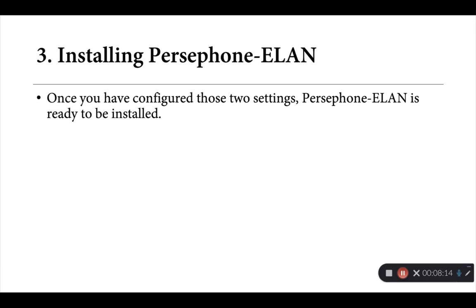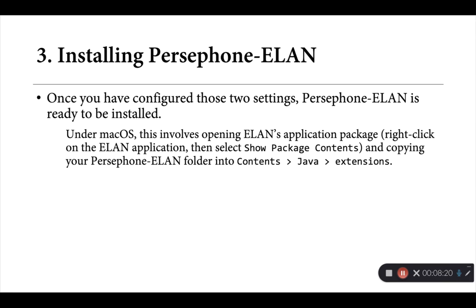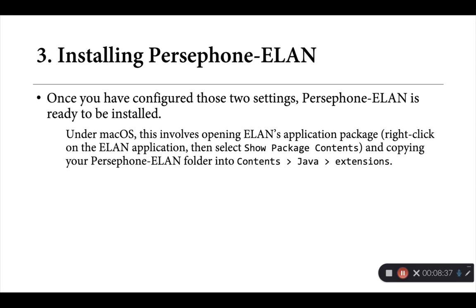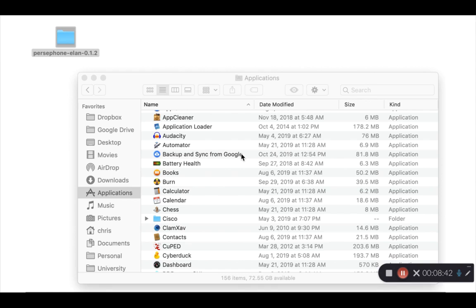Now, once you've made those two edits and saved that file, Persephone-ELAN is ready to be installed. Now again, under Mac OS, this actually involves moving this Persephone-ELAN folder inside of ELAN's application bundle. So in your applications folder, we're going to find ELAN, right click on it, open up its package contents, and then move your Persephone-ELAN folder inside the application itself.